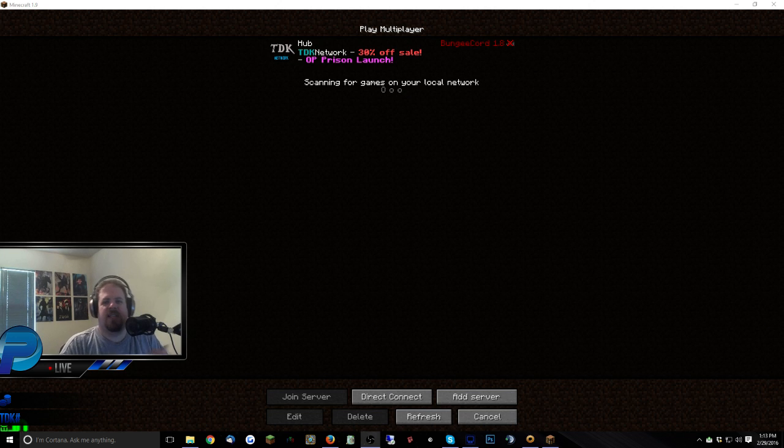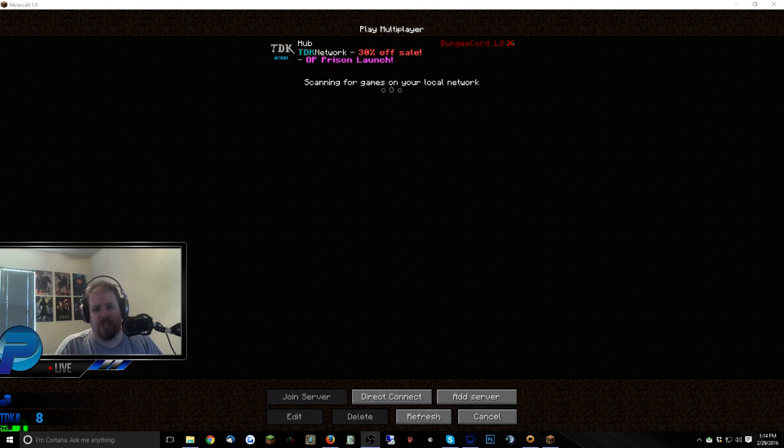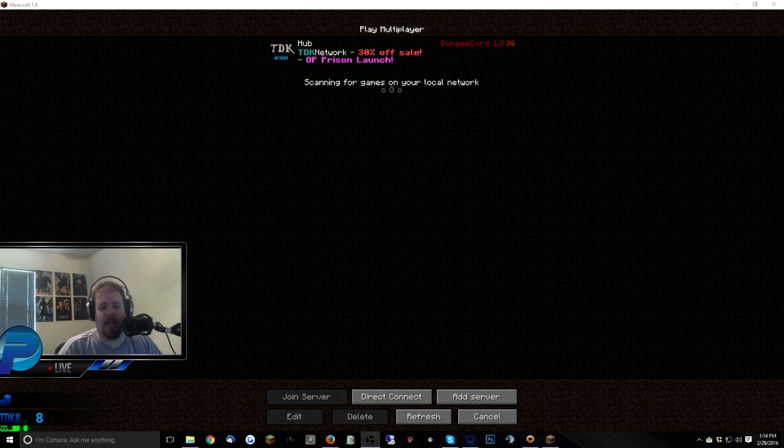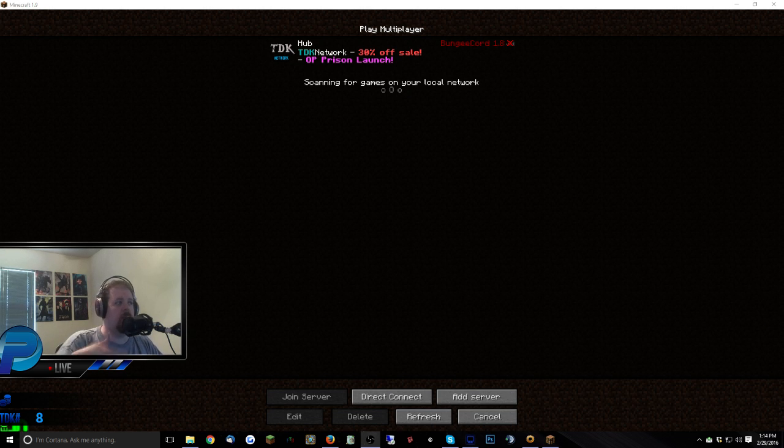What is up Pyromaniacs, Pyro Stasis here, and today I'm going to show you guys how to downgrade your Minecraft from 1.9 to 1.8 or any other version that you see fit. Today was the release of 1.9, so Minecraft is now up to date, but for all the servers that you probably play on, they're still on 1.8, 1.7, 1.6, whatever, and you're going to need to downgrade your Minecraft so that you can play on them.